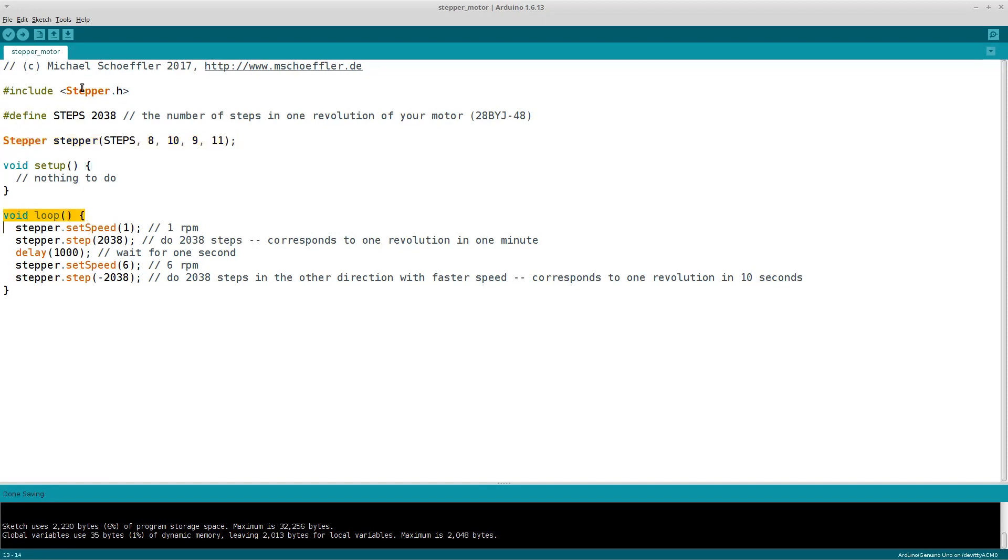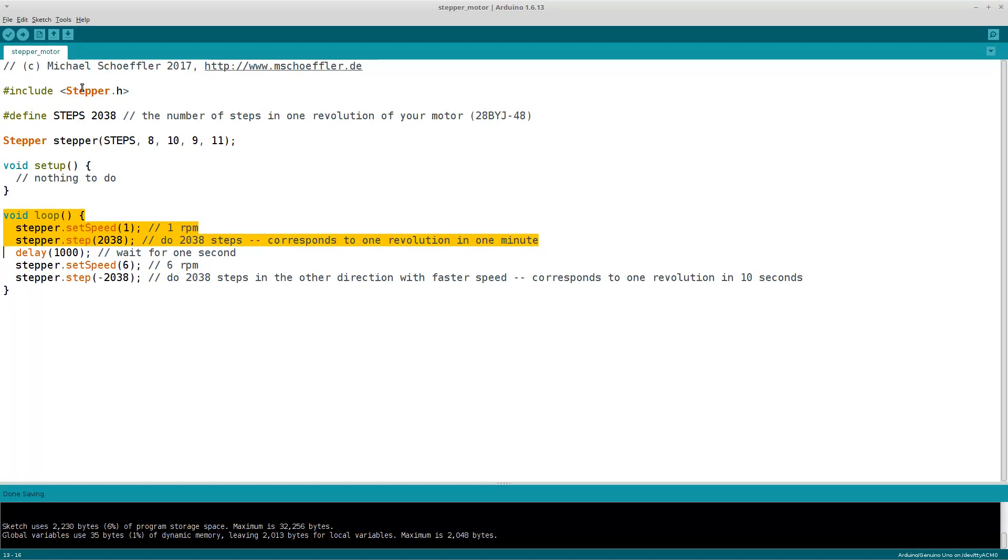In the loop function we set a speed to one revolution per minute. Then we call the step method, which triggers the motor to do 2038 steps. If you did the math, you already know that the stepper will do one full revolution in about one minute. Then we add a delay of one second.